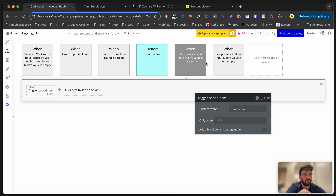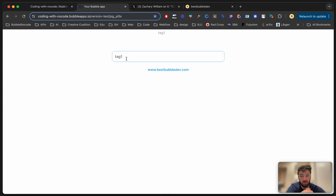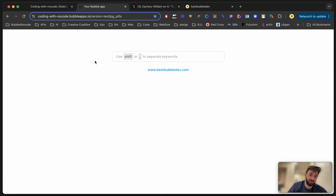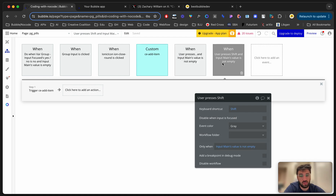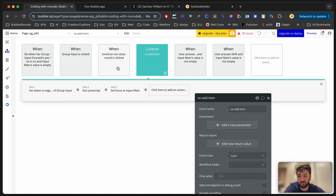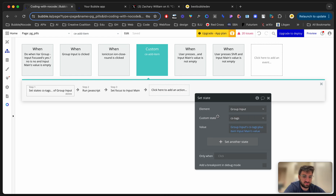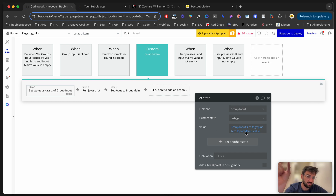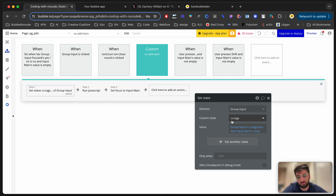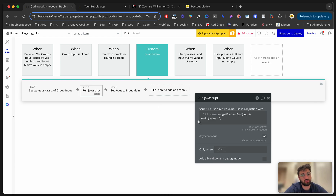Since both comma and shift should trigger the same workflow, I created a custom event called 'add item'. Whether shift or comma is pressed, both trigger this same custom event. Inside the custom event, it's simple: I get the current list of 'cs tags' and add the value of input main to that list.